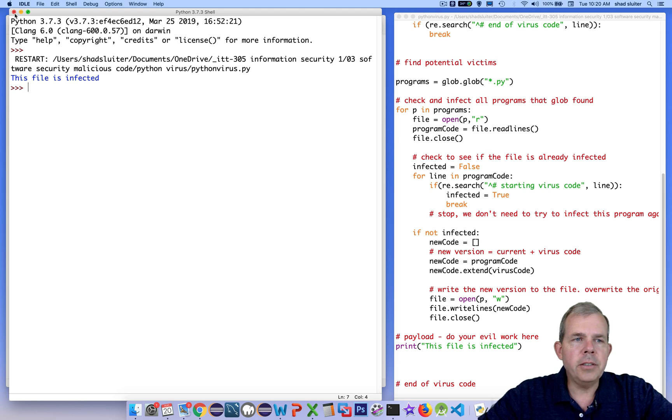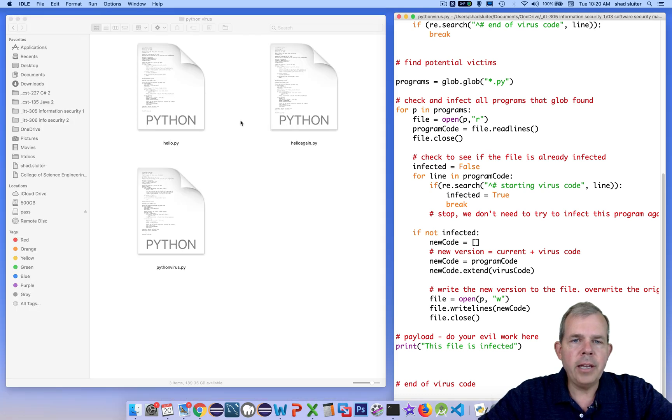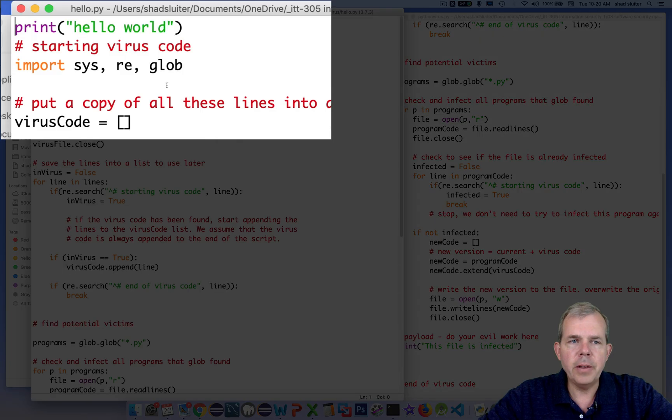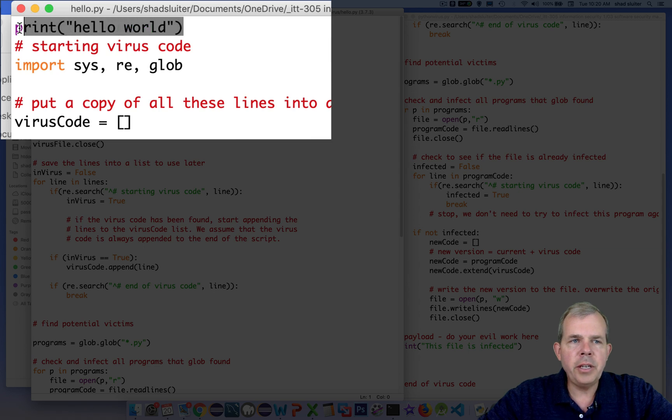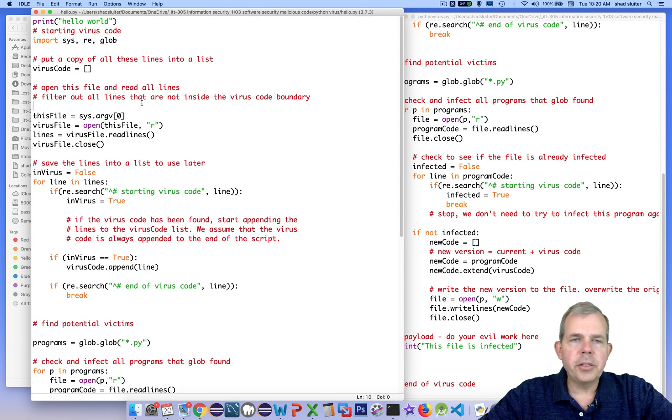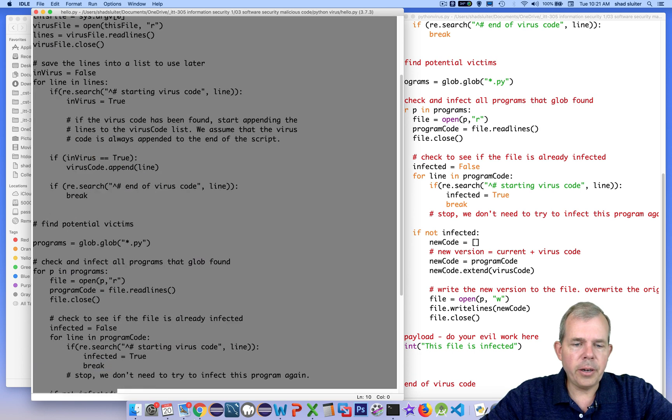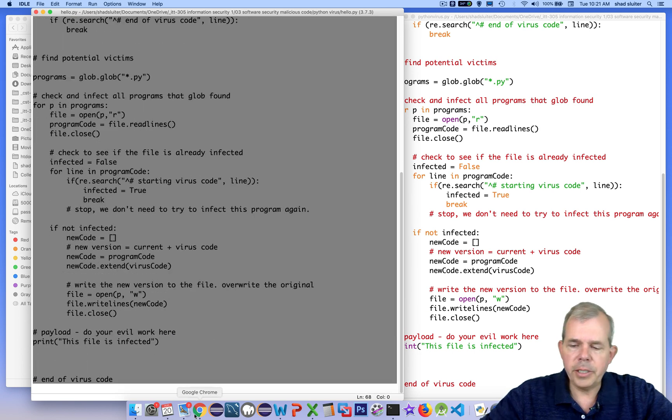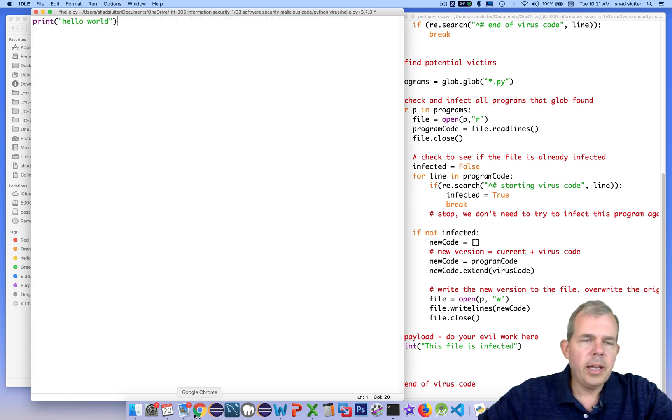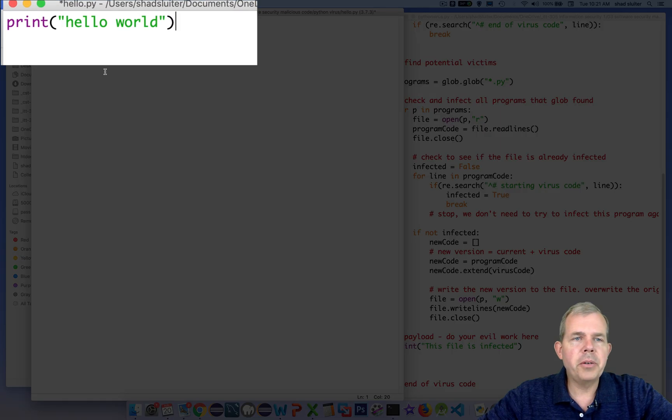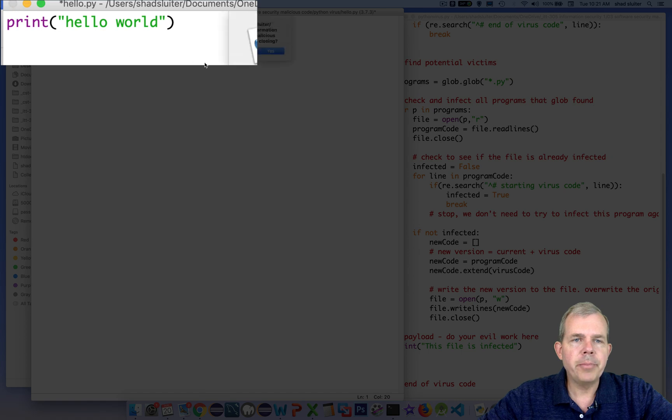So this thing here just ran, and as you can see from our programs here, Hello used to just have a single line of text in it. So let's disinfect this one file here, I'm just going to highlight all this code that was inserted, and go back to our original Hello World app.